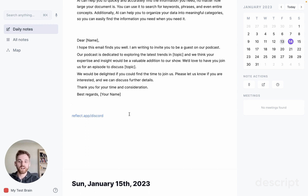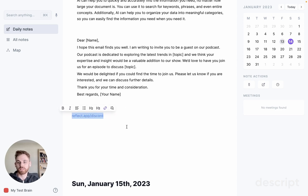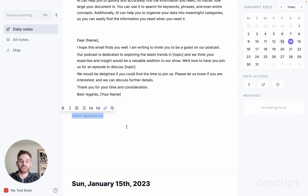Once you've done that, I highly recommend jumping into the Reflect Discord if you haven't yet. I'll include a link in this video, but it's also just reflect.app/discord. Once you're in, head over to the Workflows channel, and you'll see people sharing their general Reflect workflows and, more recently, what they're using AI for. So you can see the prompts they're using, the use cases, and you can also share your own once you have them and help other people out.